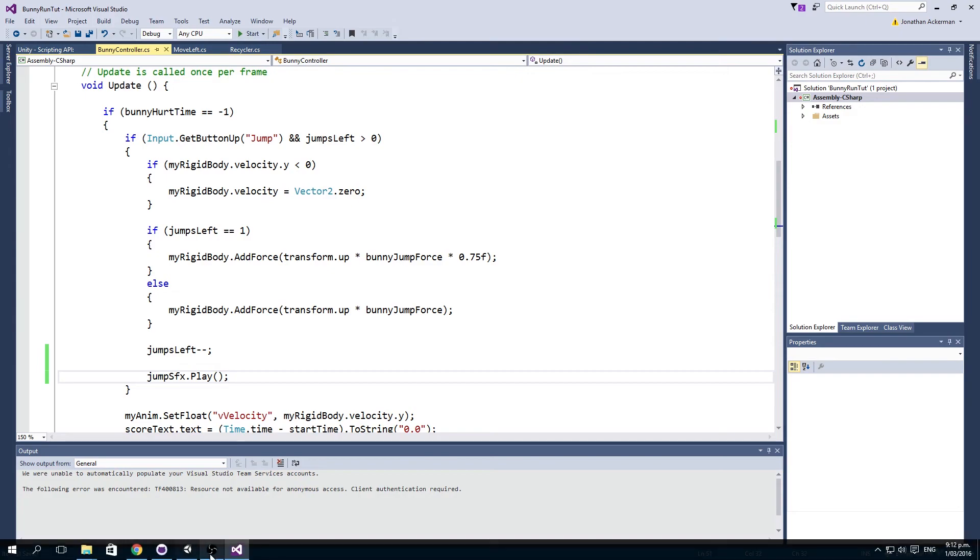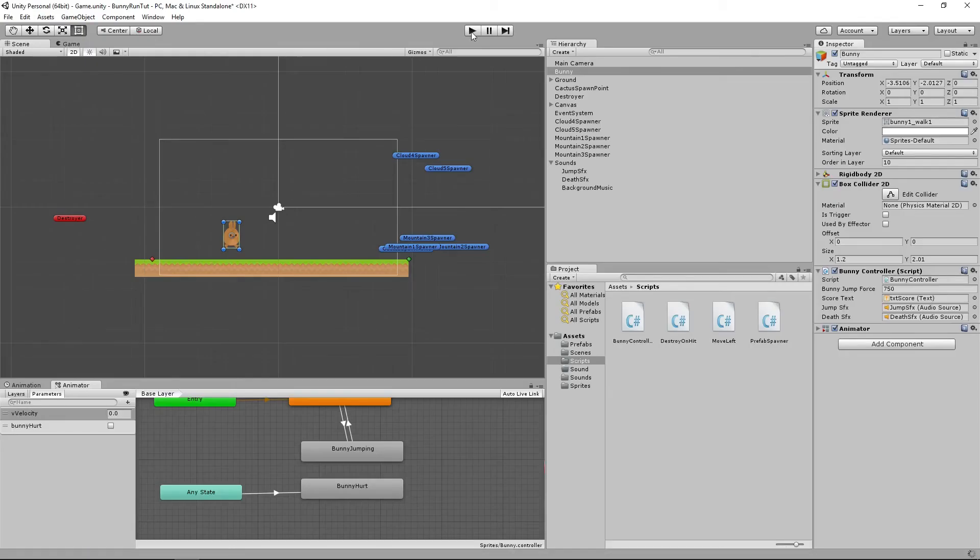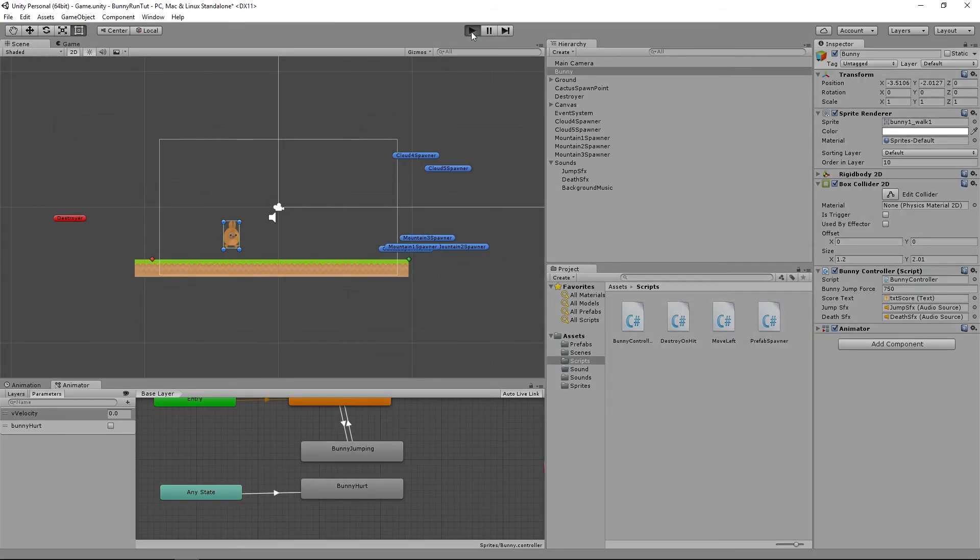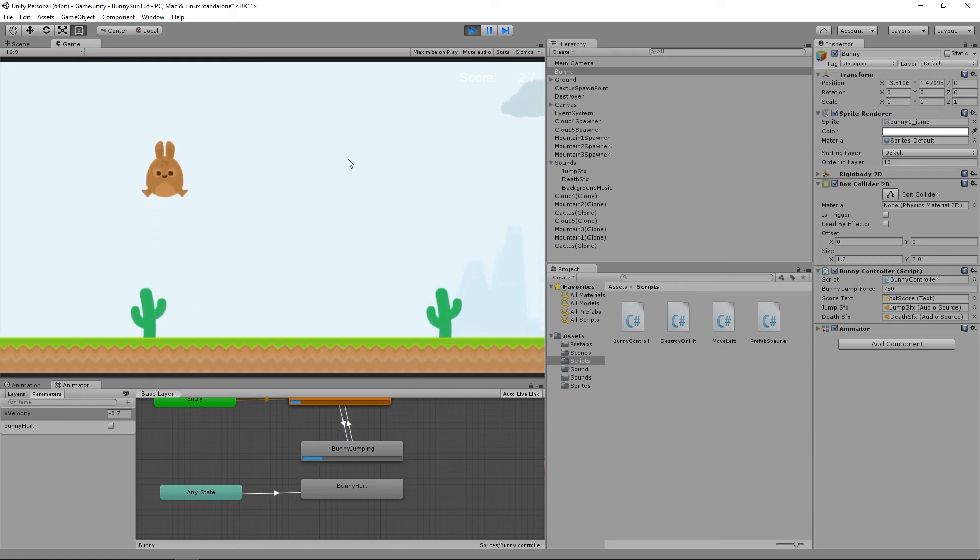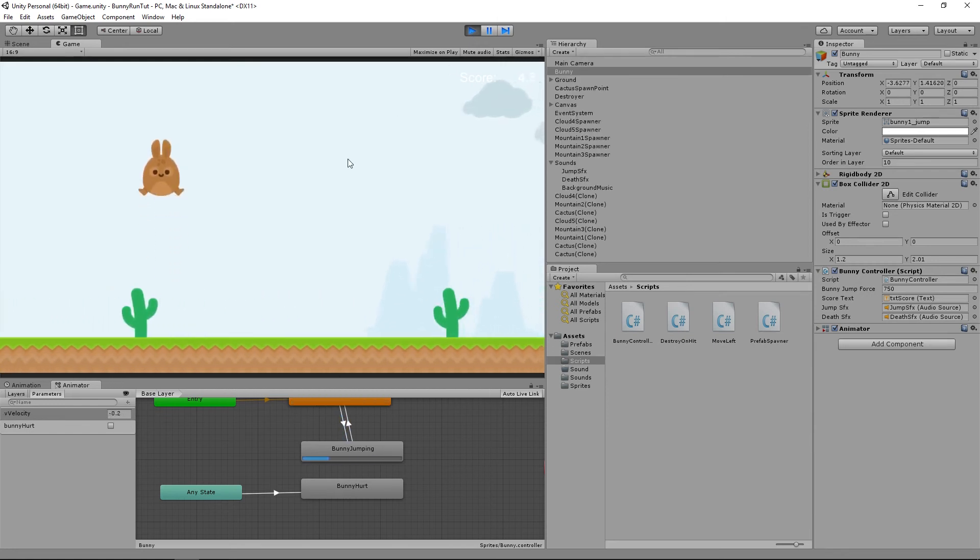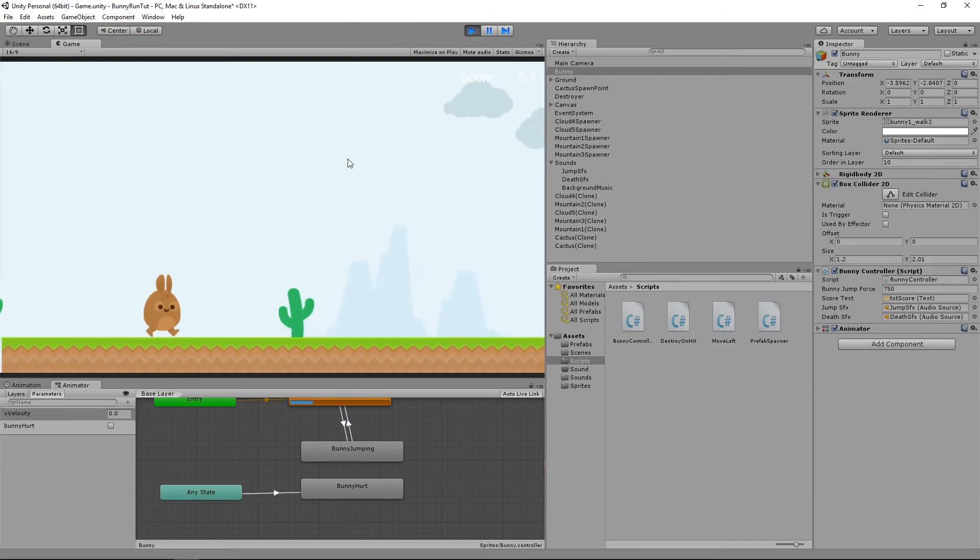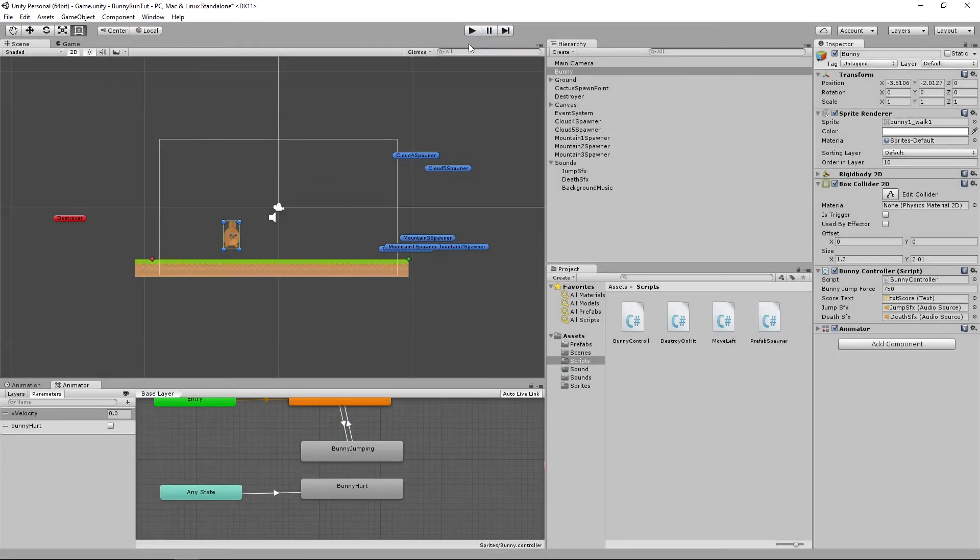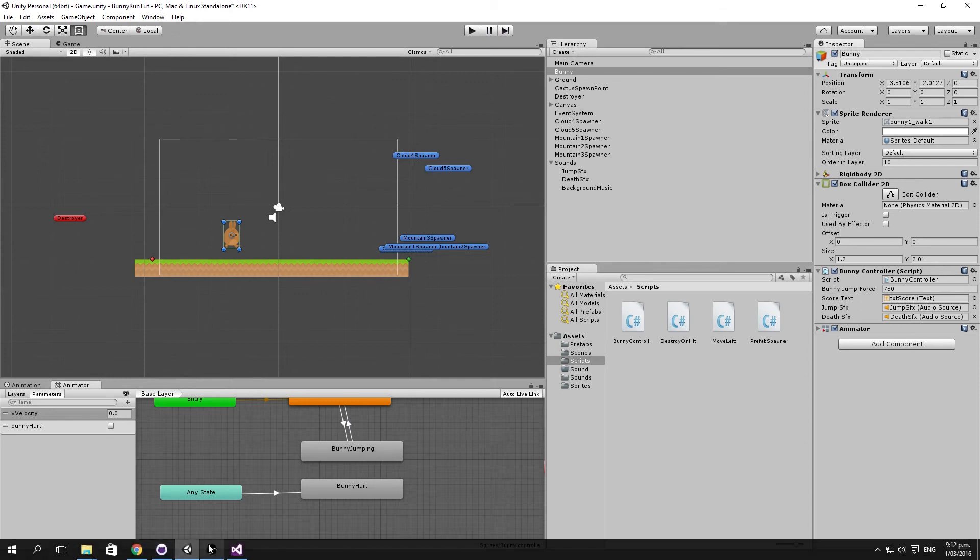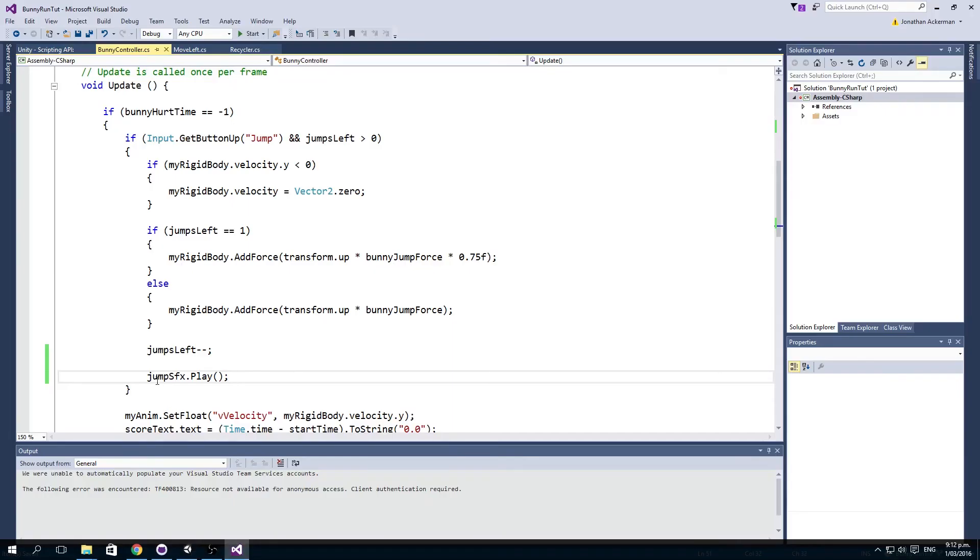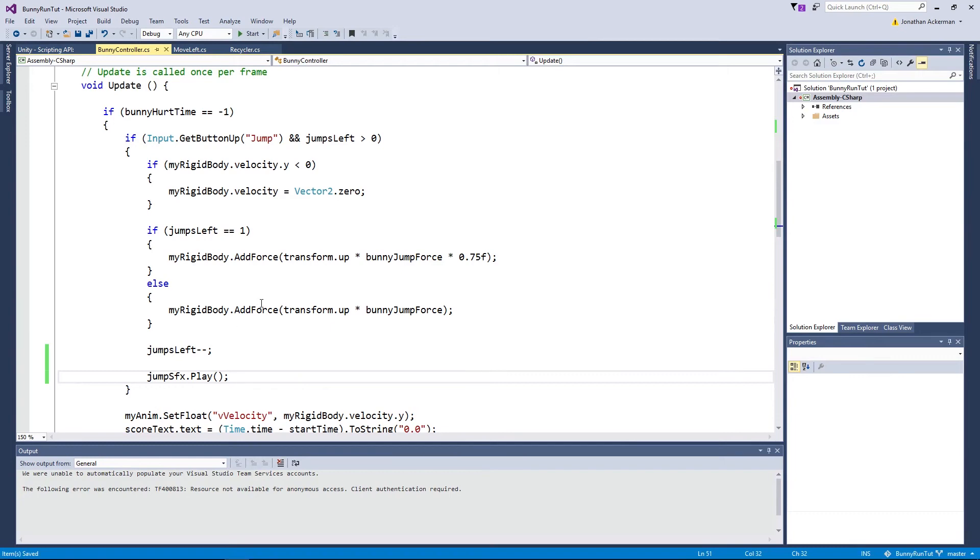And if we go back to Unity now and we play that, we have our jump sound effect when we're jumping.